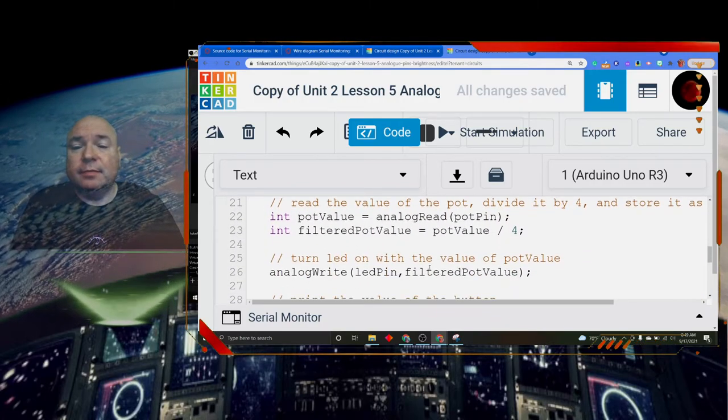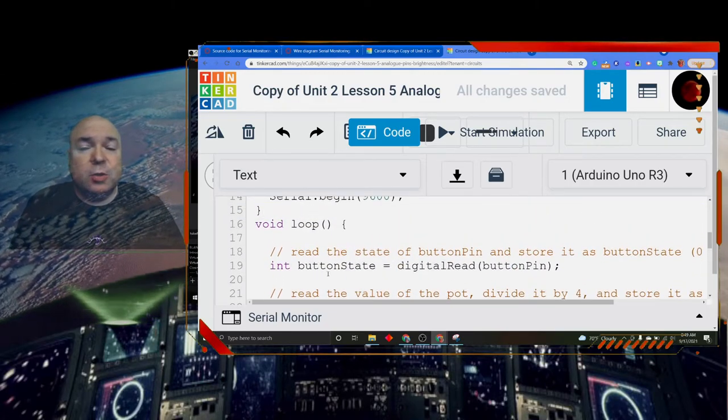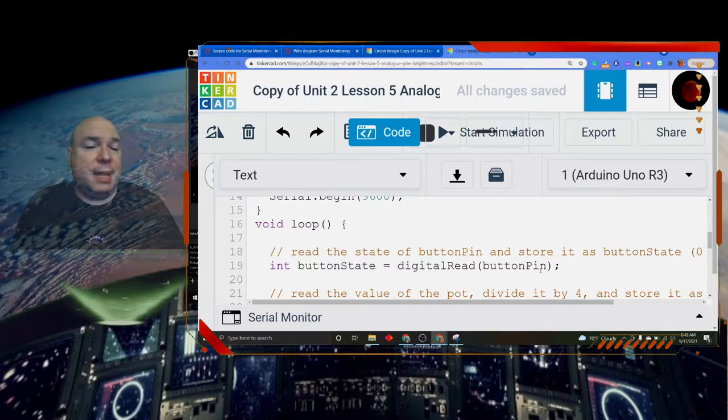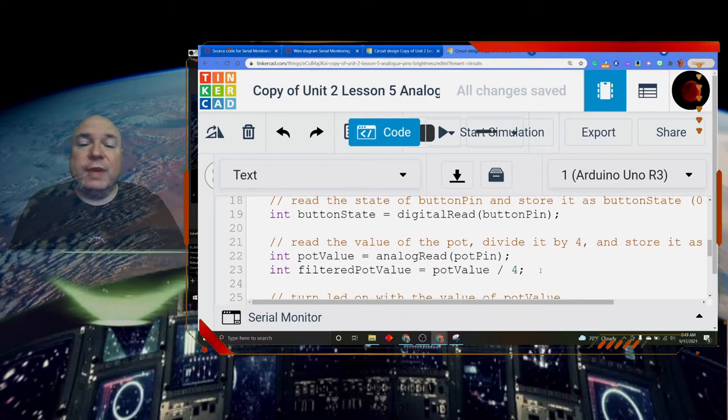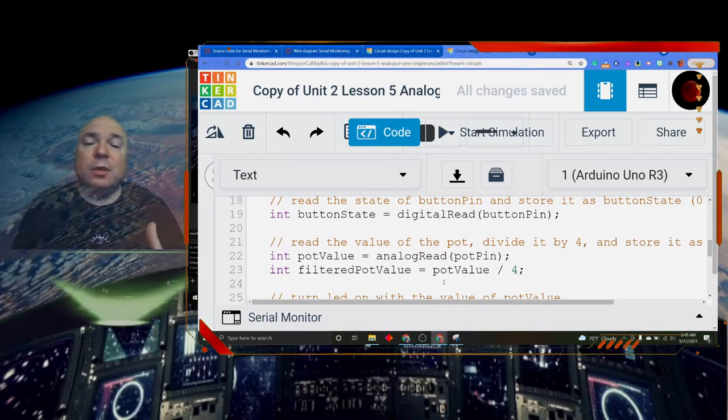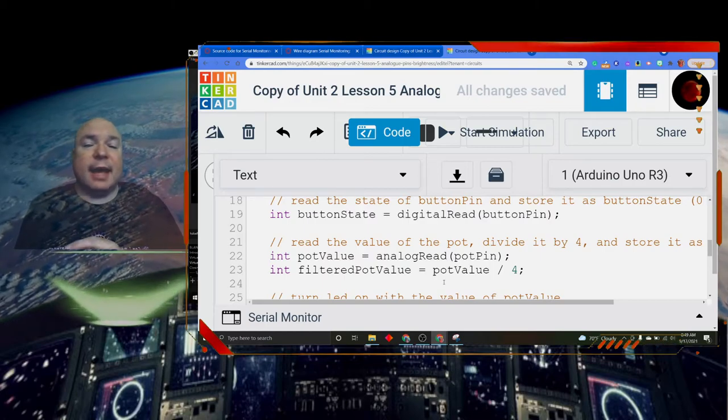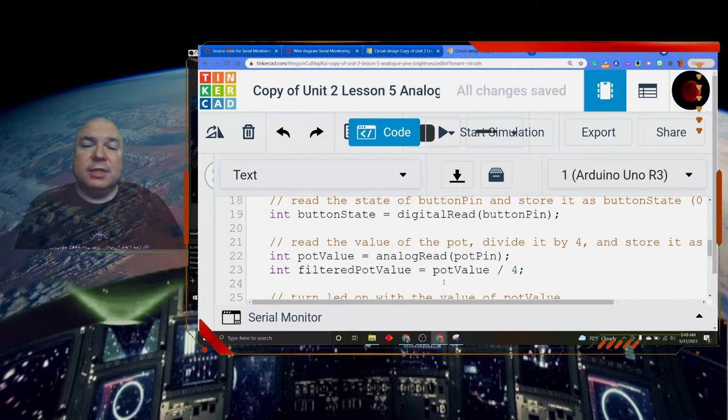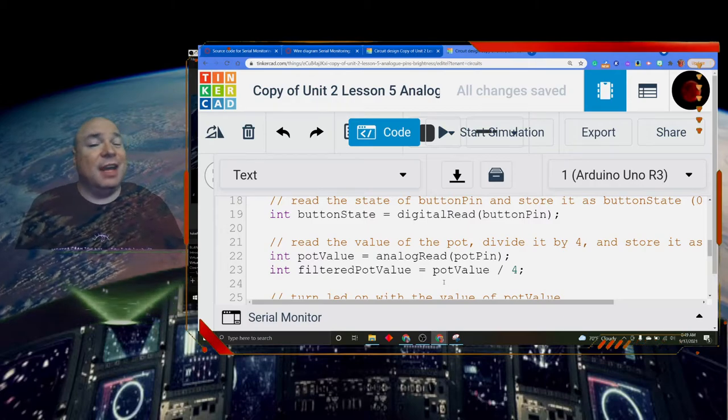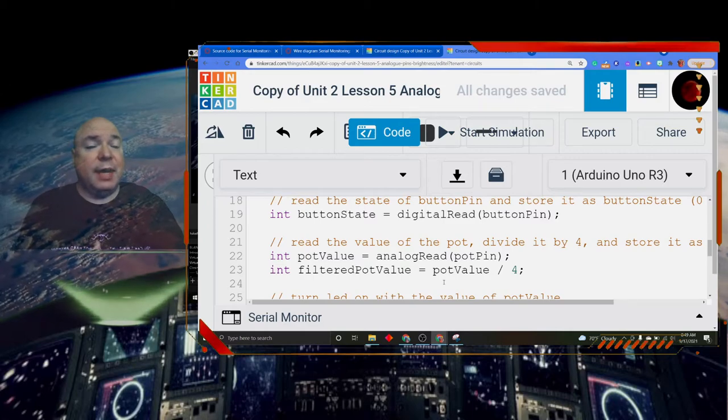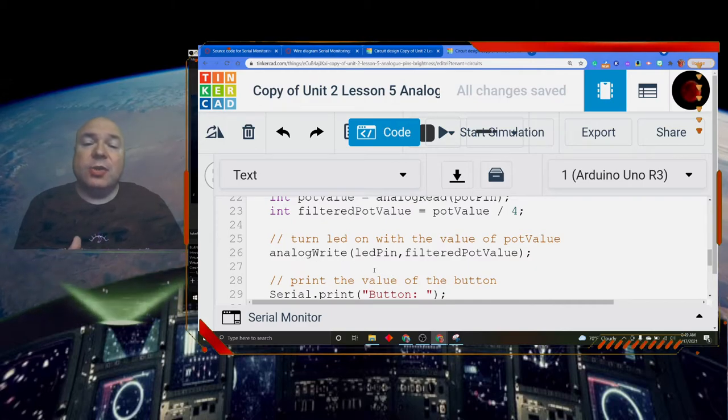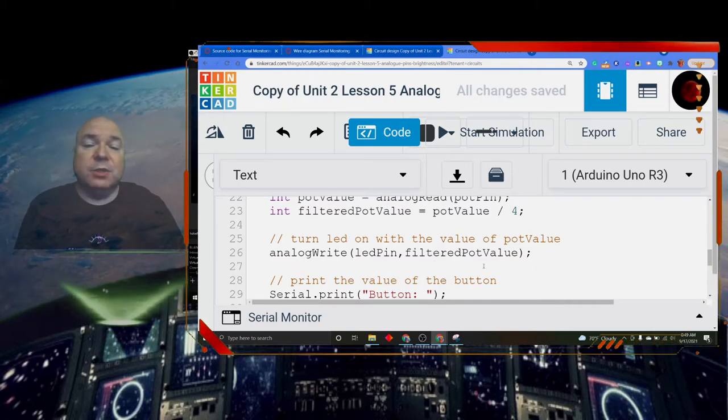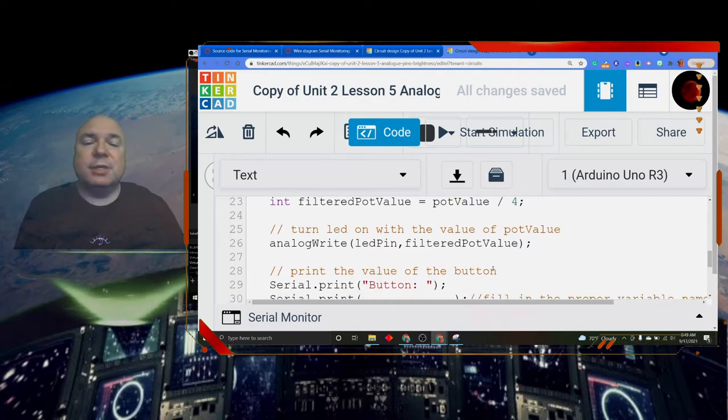Then we have our loop, which we're going to repeat over and over again. The first thing that we do in our loop is we're going to read the digital read of the button pin, so we're going to read whether it's pushed or not pushed. Then we're going to read our pot value with the analog pot pin, and we're going to filter the pot value by dividing by four. The analog write can only go between 0 and 255, whereas the analog read goes between 0 and 1023. So we want to scale that filtered pot value. There's our analog write. So this will turn the LED on using the filtered pot value and make our LED act like a dimmer. We did this before in the last project.